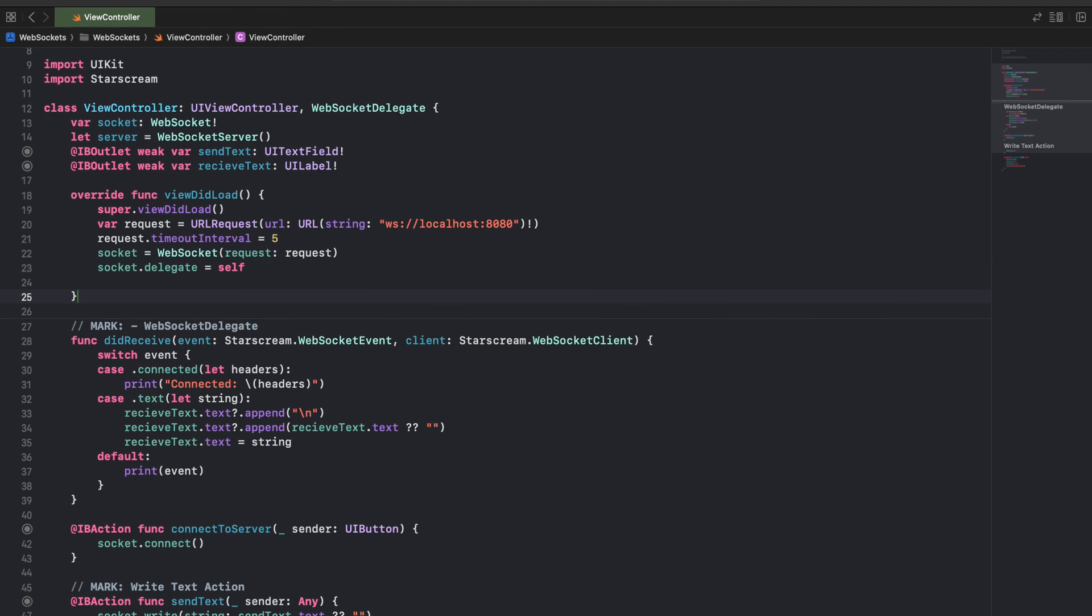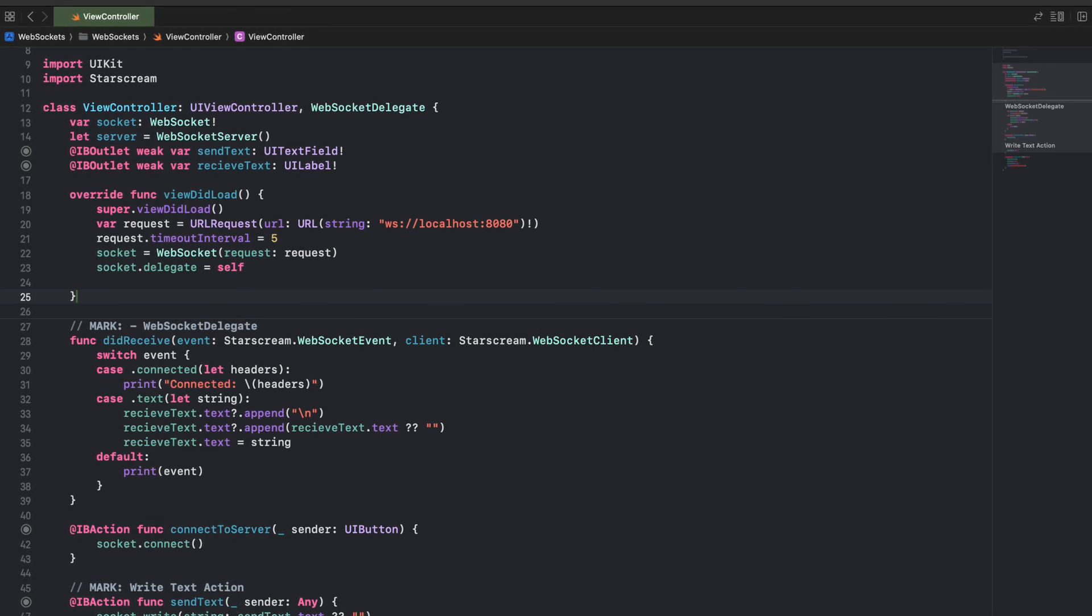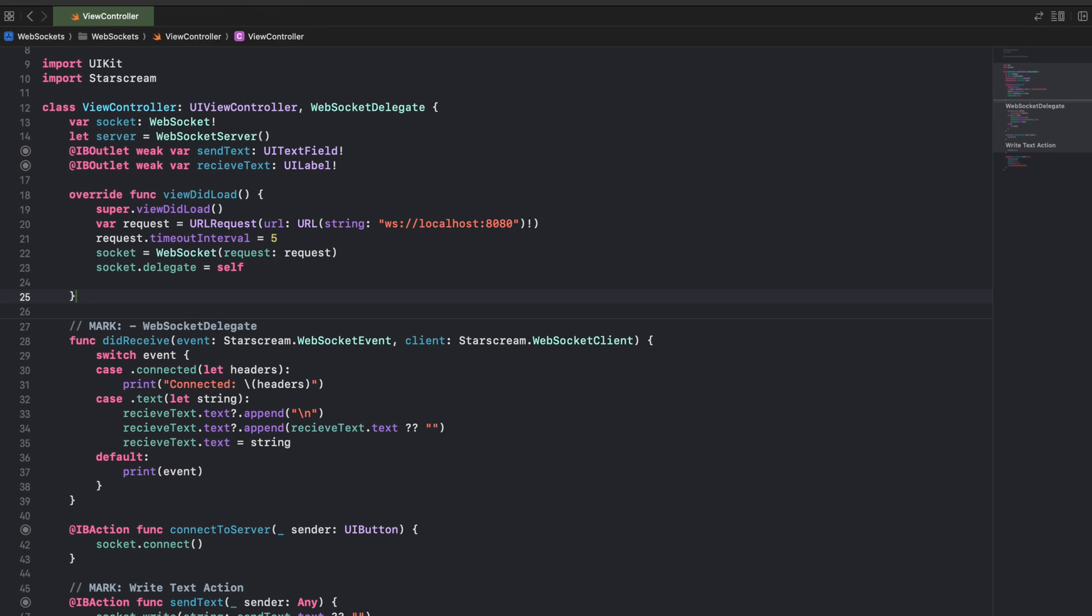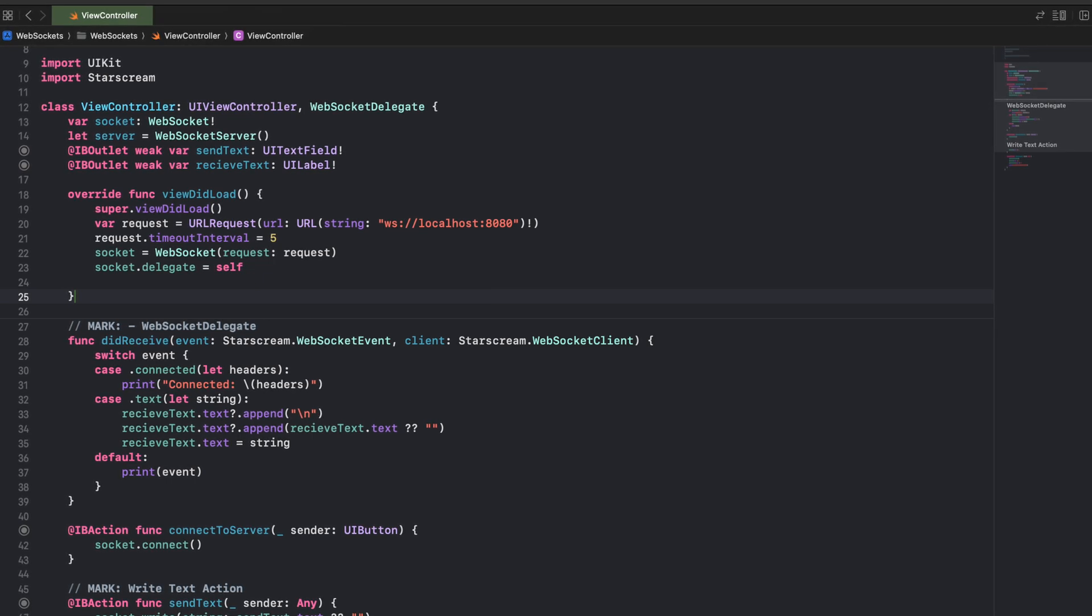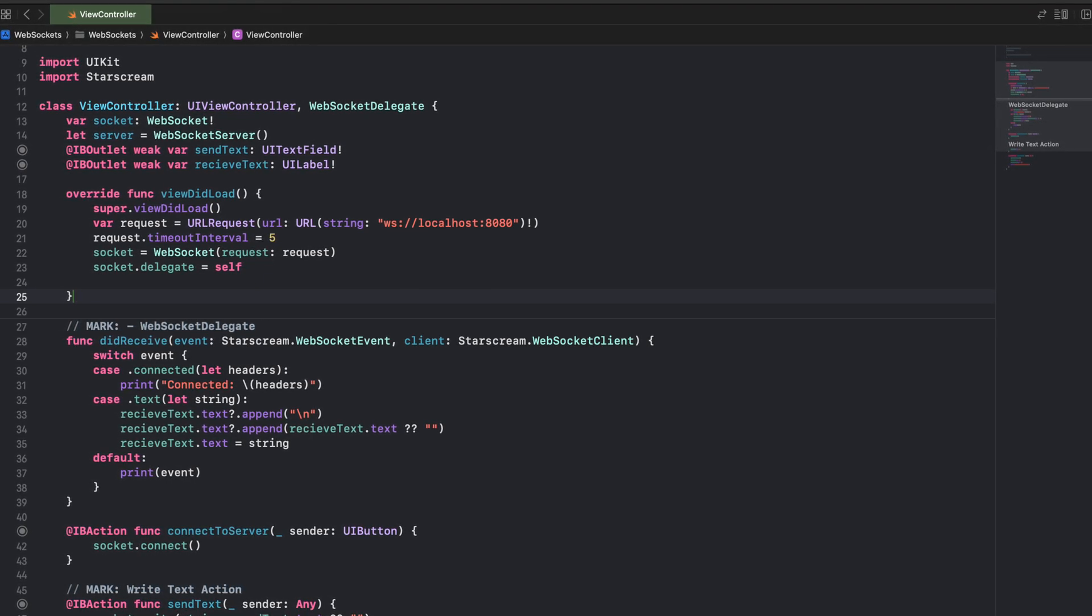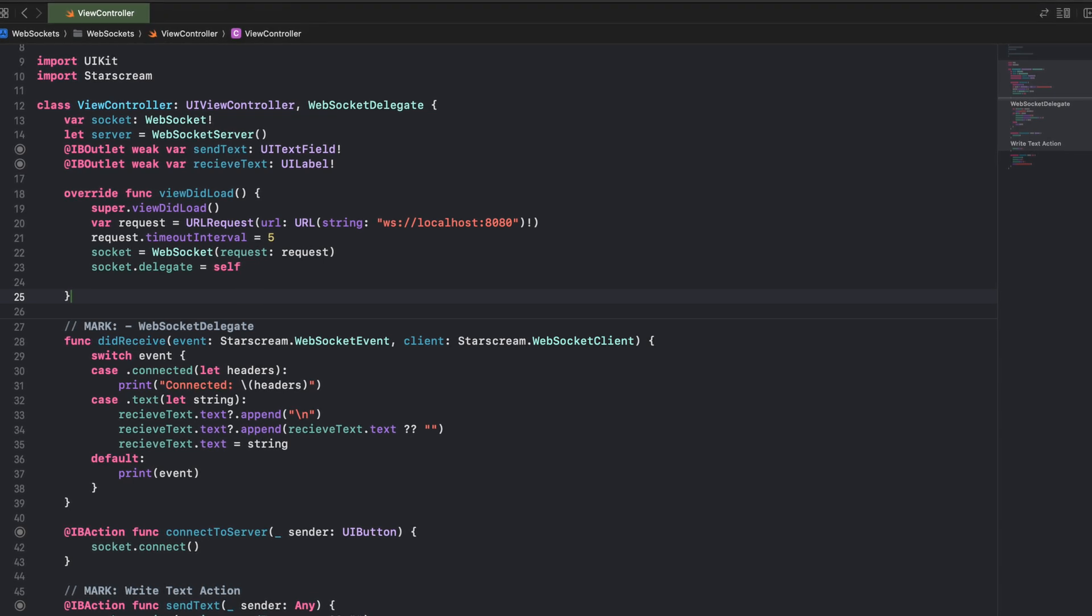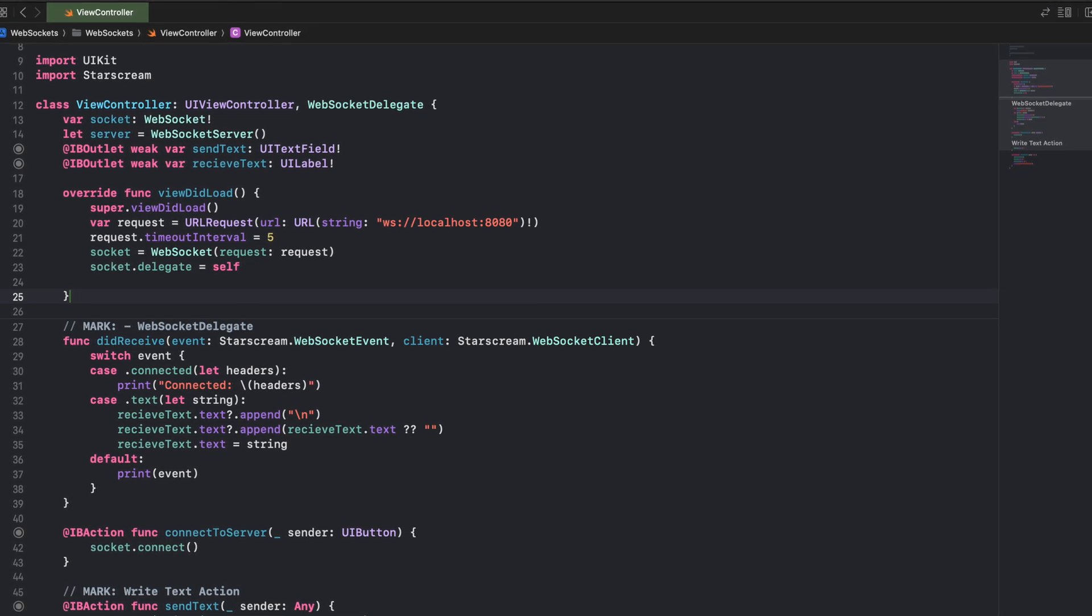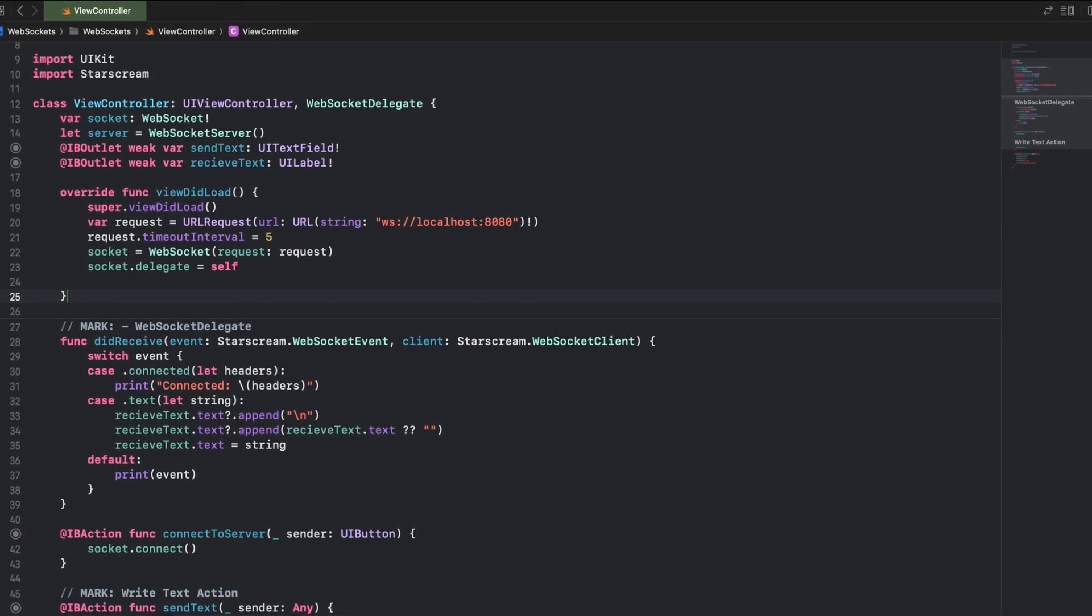Hey, welcome back to the session. In the last session we saw how we integrated the third-party library on the Swift side using the Swift package manager. Now we'll update that code with Swift's own way of doing it with the URLSession.